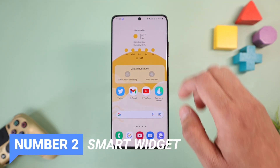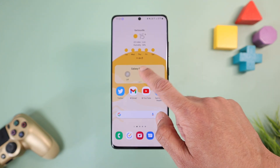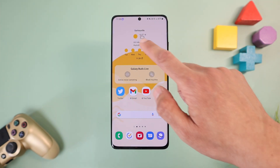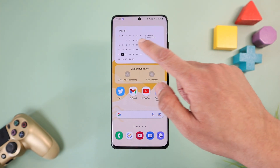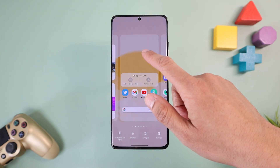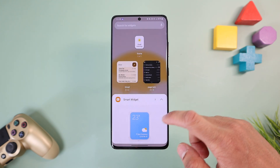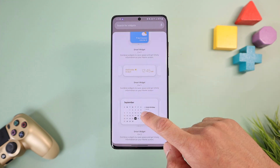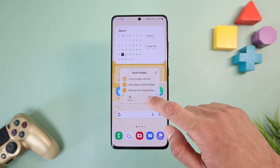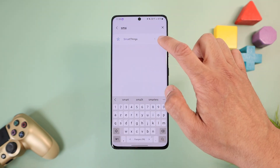Number two is the Smart Widget, following Apple's lead — you can now set multiple widgets in the same screen area and scroll between them to see different info, like your calendar, weather, and SmartThings scenes. Set it up by long-pressing the home screen, selecting Widgets, then Smart Widget, choosing a size, and selecting which app widgets to add. You can add up to seven widgets at once to declutter your home screen.